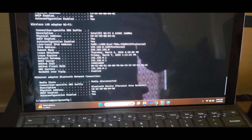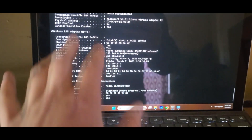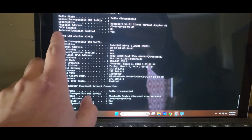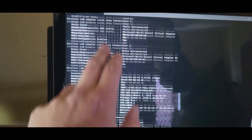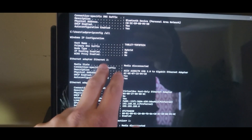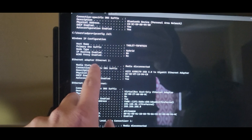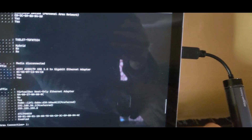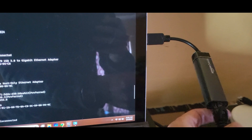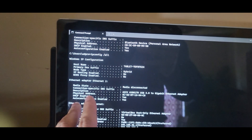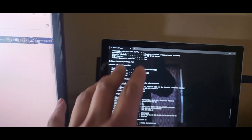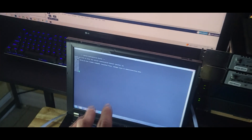Before we start configuring anything, let's check the current IP configuration on my laptop. You can see my Wireless LAN adapter has got an IP address from my home Wi-Fi router. But what we need is an IP address for our Ethernet connection — Ethernet 2, the network adapter I purchased for this laptop. As you can see, there's no configuration and no IP address.